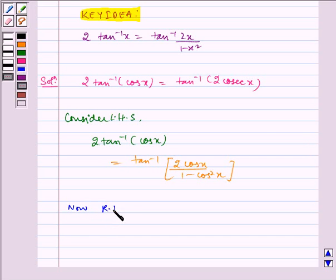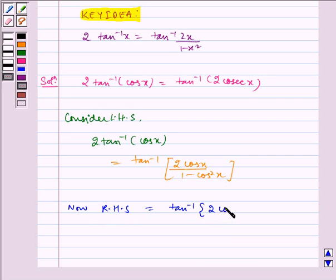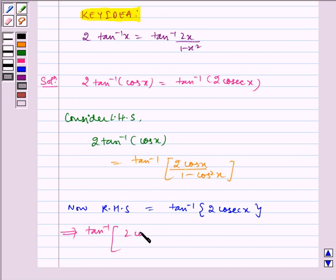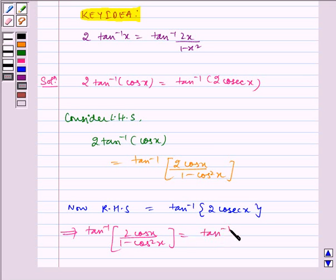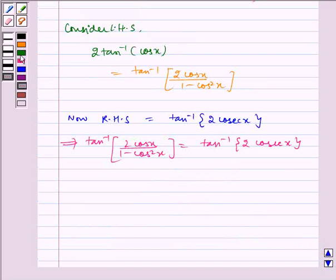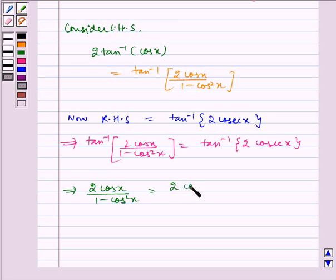Now RHS is equal to tan inverse of 2 cos x. Putting LHS equal to RHS, it implies tan inverse of 2 cos x by 1 minus cos square x is equal to tan inverse of 2 cos x. Which implies 2 cos x by 1 minus cos square x is equal to 2 cos x.